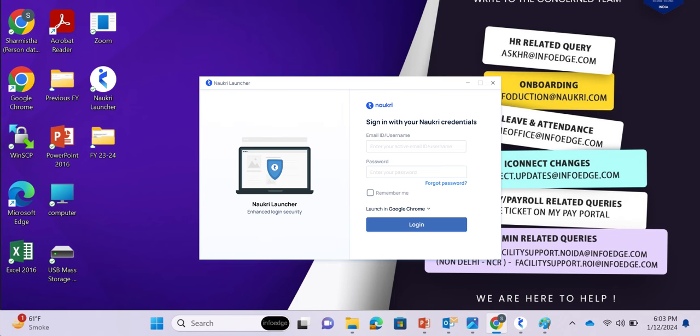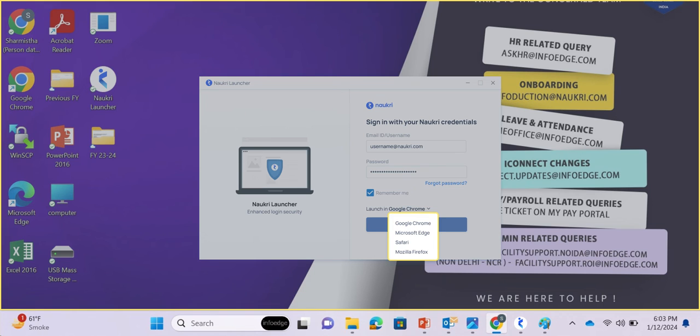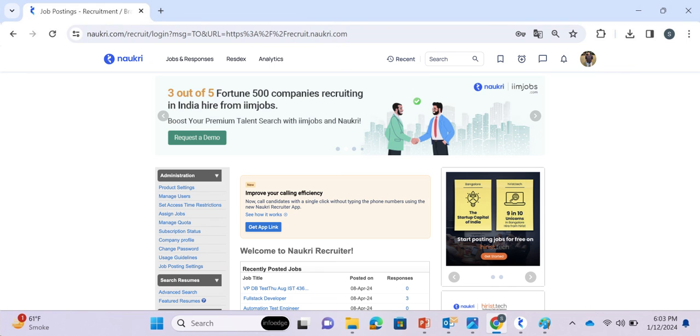Open Nocree Launcher and enter your credentials. Select Remember Me to save your login details for future use. You can also select your preferred browser and click Login to land on your dashboard.